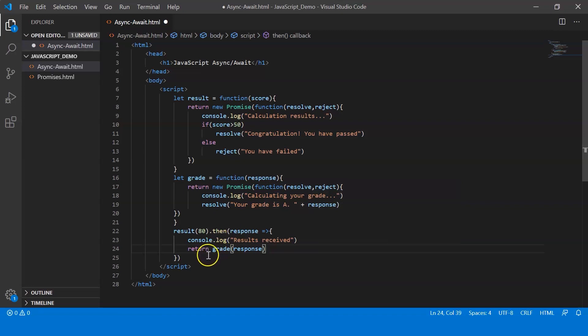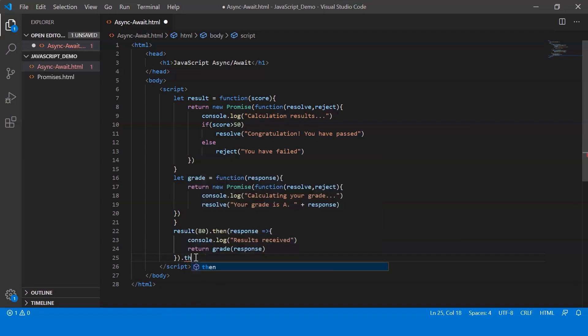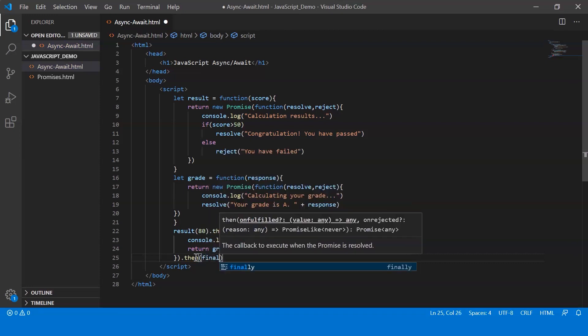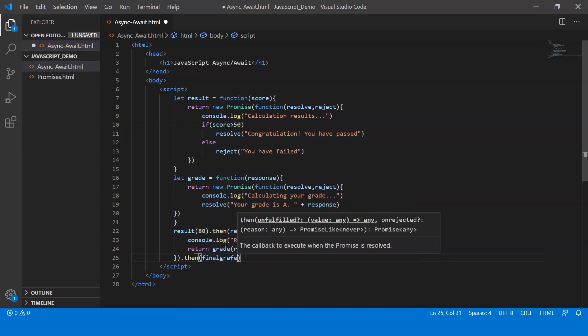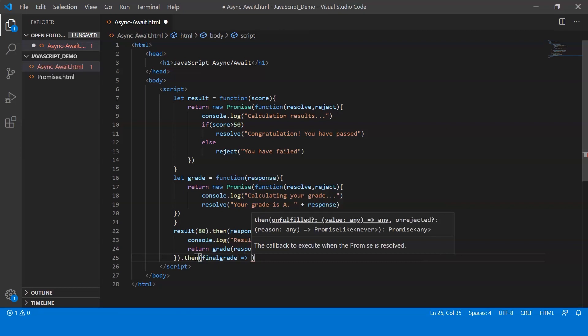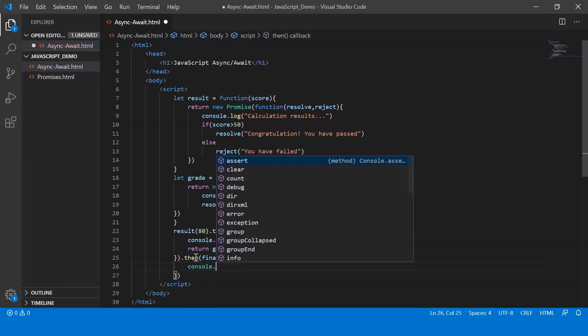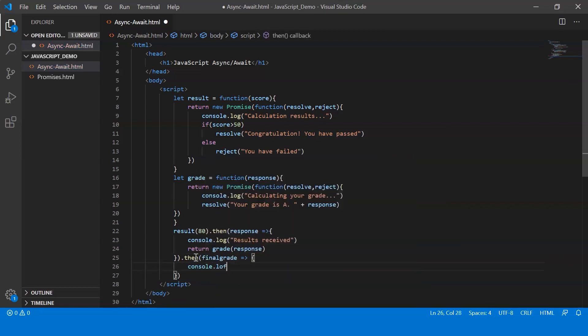Now what exactly happens is that the grade function also returns a promise. So on top of that I can use the dot then method. So I use the then method and let me just say final grade. Now within which I just display the message final grade.